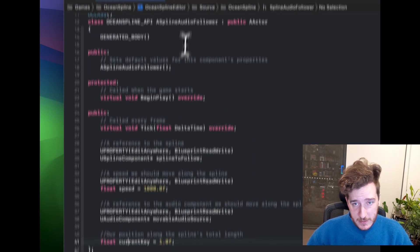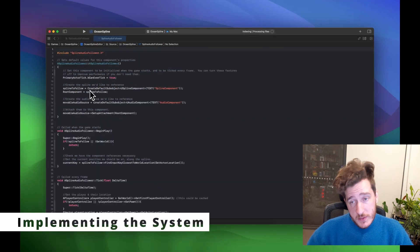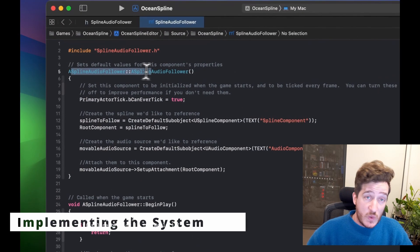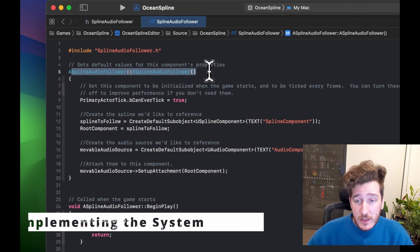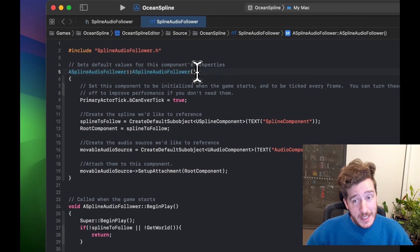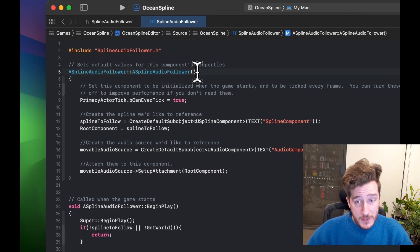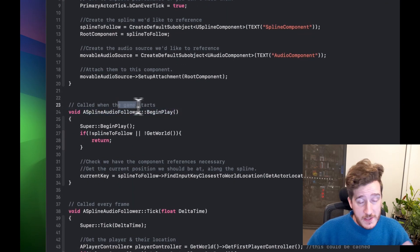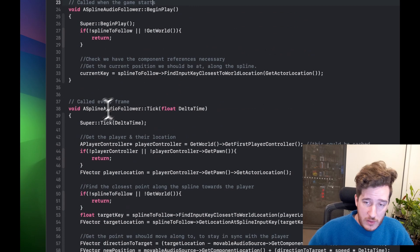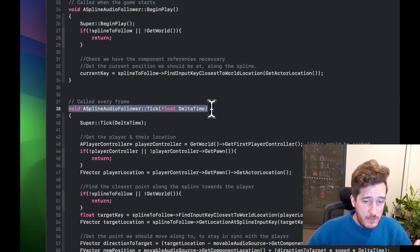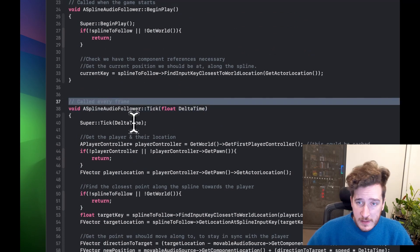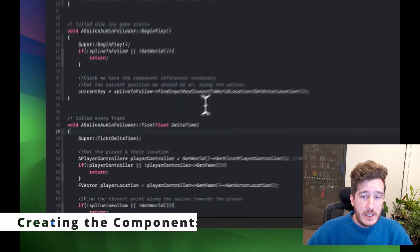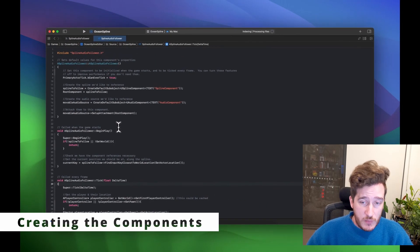In the source file we start with the constructor, where we create the spline, create the audio source, attach them, and set everything up. Then BeginPlay handles what happens when we first hit play and the game starts. Finally the Tick component updates every frame, getting new positions and moving everything around.